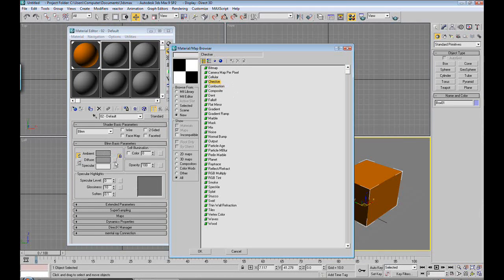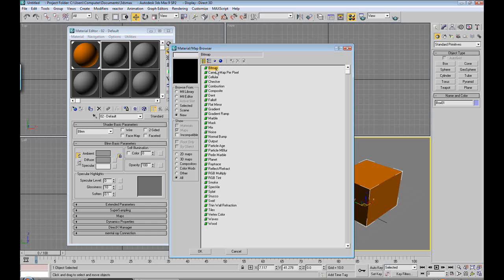When you click on this little box, you're opened up with a bunch of different things. And these are just the basic types. A bitmap is basically an image. So if you take a picture of something, or you want a picture to be your texture, double click on bitmap and navigate to where you have that picture file.